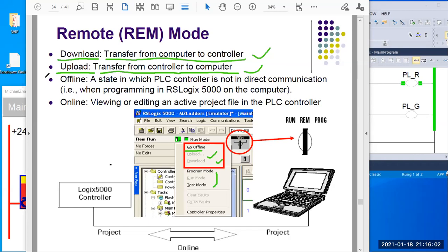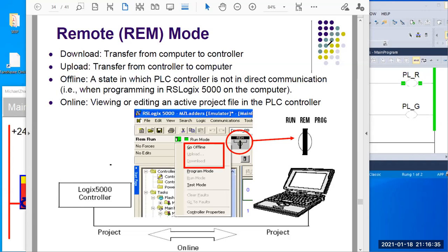There are two different states. One is called offline. Offline is the state in which the PLC controller is not in direct communication with your computer. That means when programming in RSLogix 5000 on the computer, they are separate — they have no relation at this state. The PLC controller can be running a totally different program currently in there. But on your computer, you can open up RSLogix 5000 or Studio 5000, you can edit, you can program — you're offline, you have nothing to do with PLC at this stage.